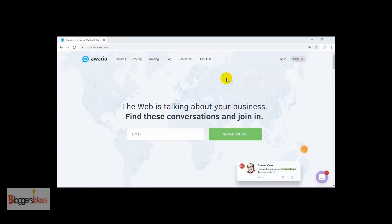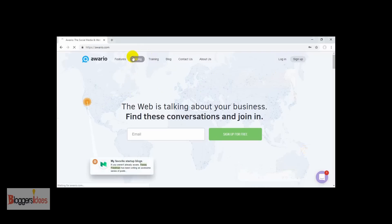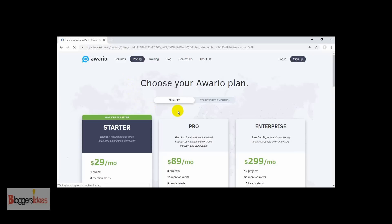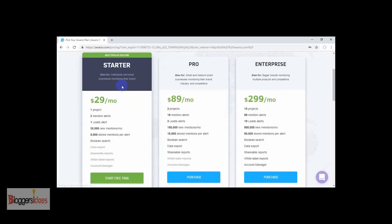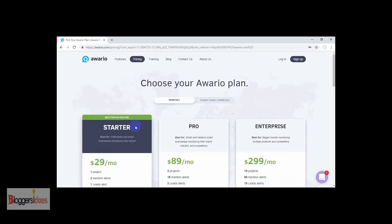First of all, to get started you need to choose a plan. Right now I'm going to show you what plans they are offering. For the Starter plan they have a plan for $29 a month, for the Pro plan near about $89 a month, and for the Enterprise near about $299 a month. Initially, if you are getting started I would suggest you to simply go with the Starter plan.